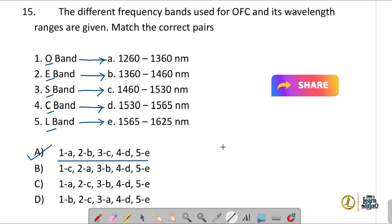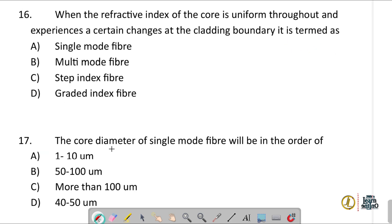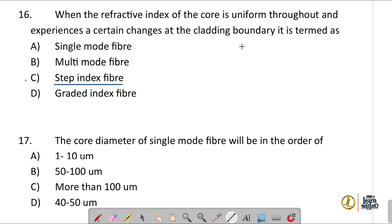Question number sixteen: when the refractive index of the core is uniform throughout and experiences a certain change at the cladding boundary, it is termed a step index fiber.